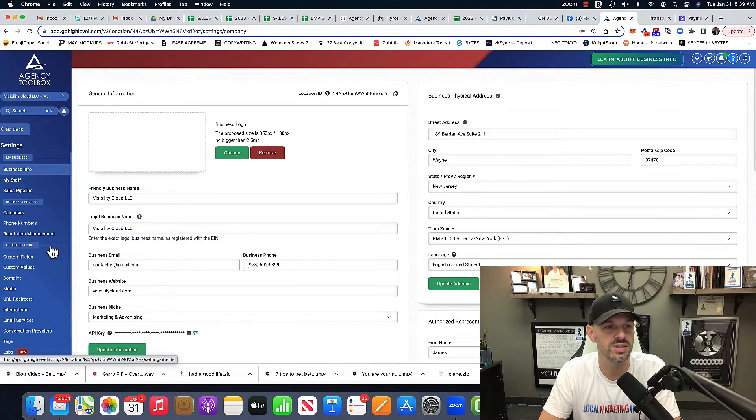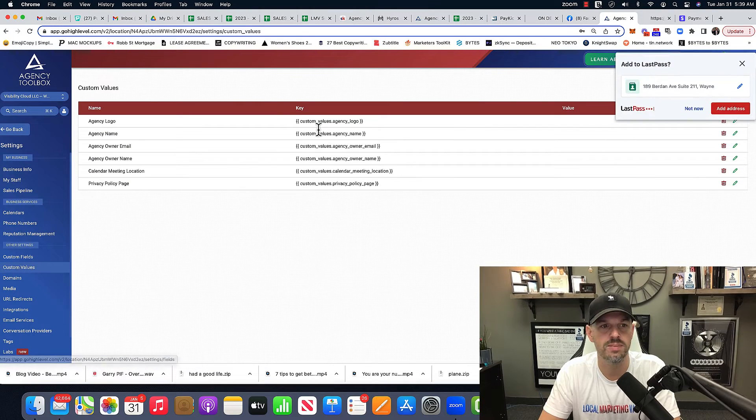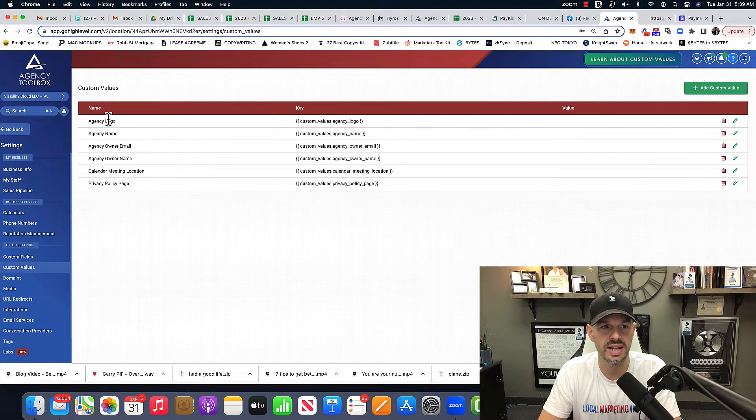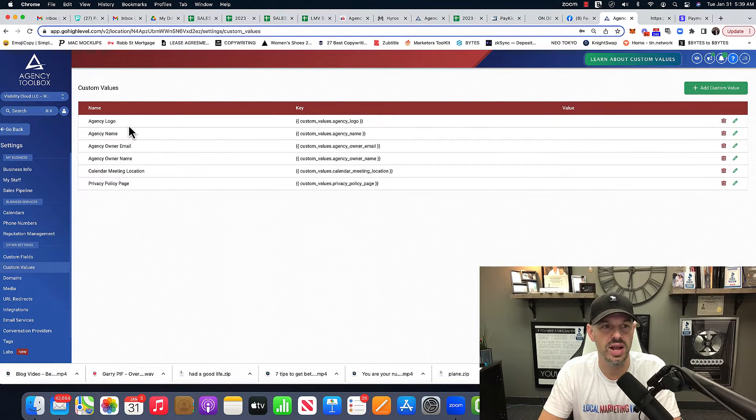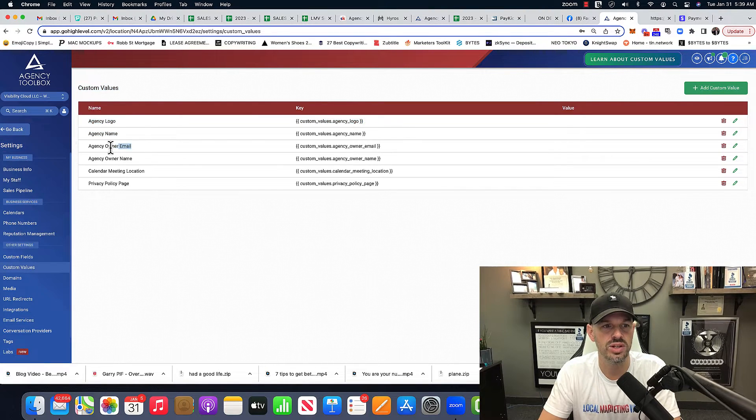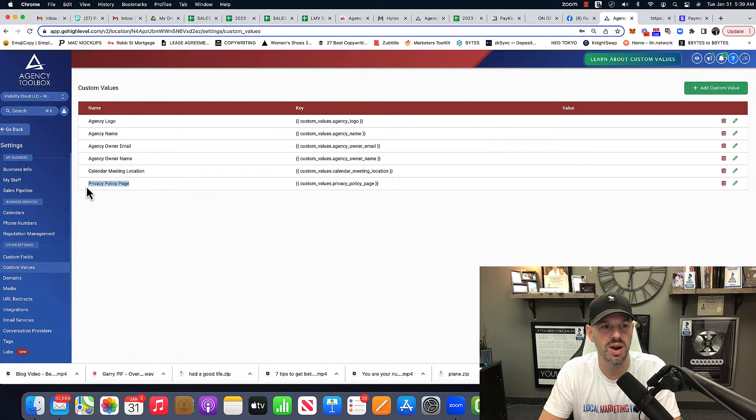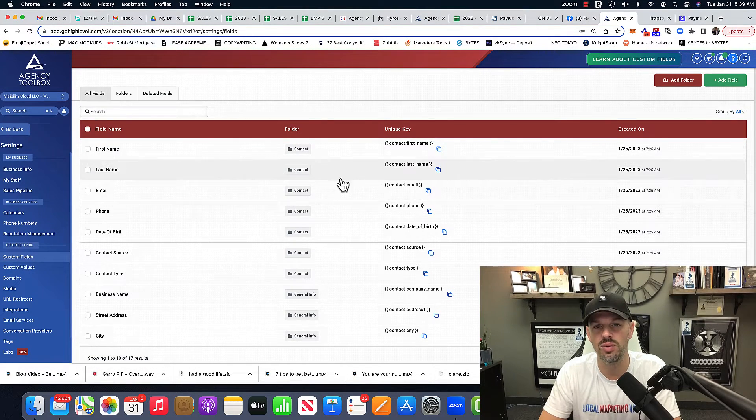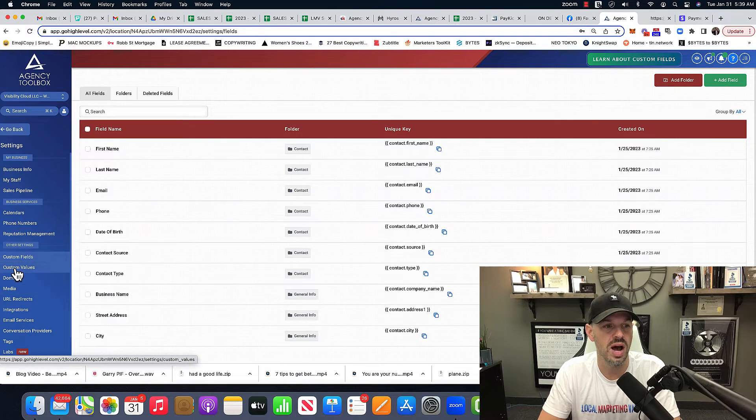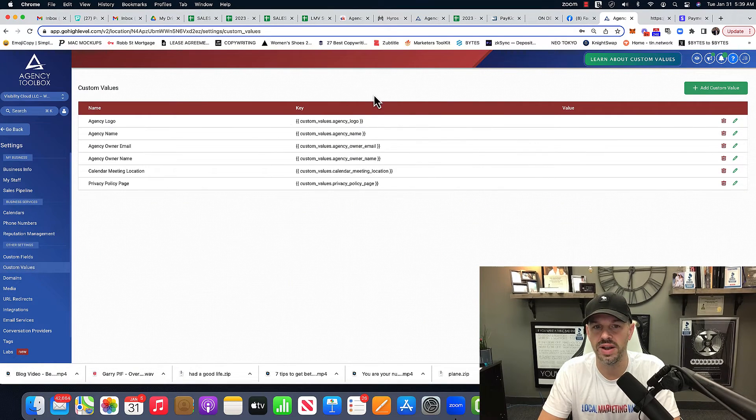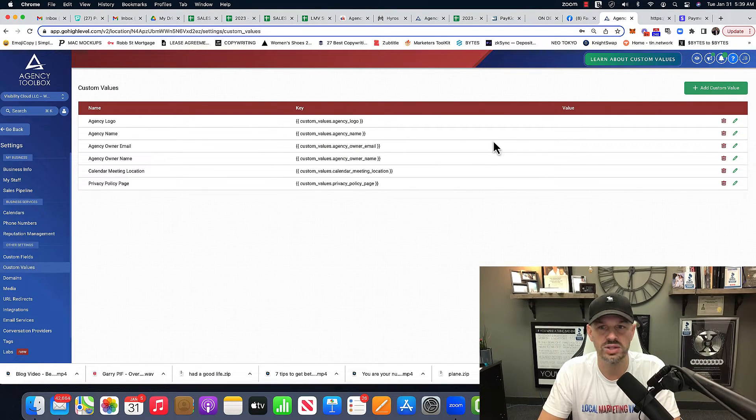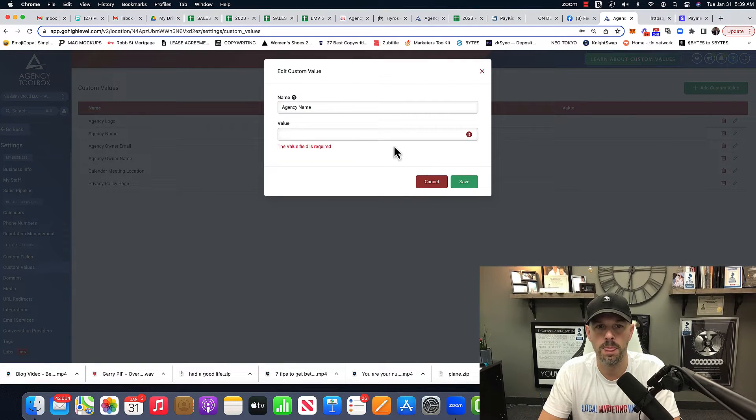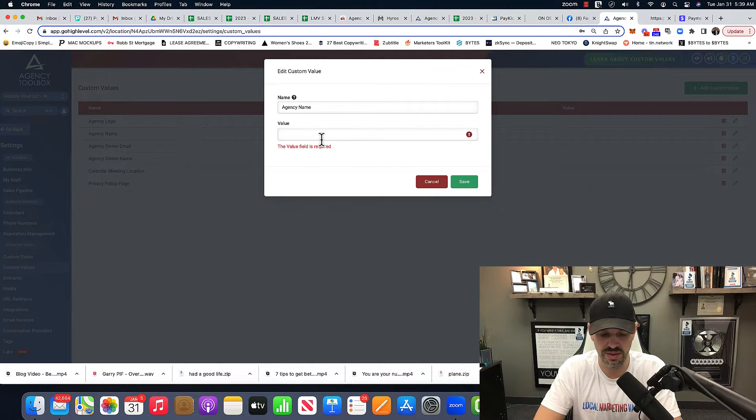So if I go to settings, custom values, I can put it in a custom value. Agency logo, agency name, agency owner email, agency owner name, calendar meeting location and privacy policy, right? In the custom fields, I don't really necessarily need to use them. So I'm just looking in my custom value. So if I go over to agency name and I edit it. All right. Let's give it a value.